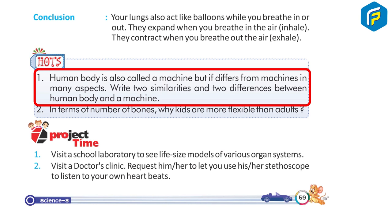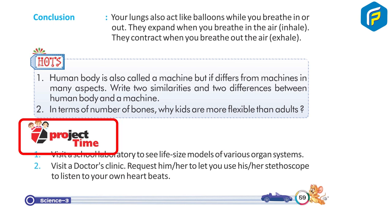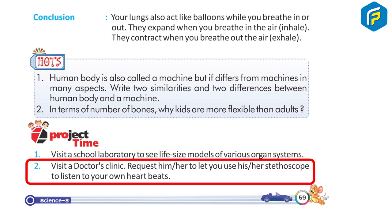Thoughts: The human body is called a machine, but it differs from machines in many aspects. Write two similarities and two differences between the human body and a machine. Also consider: in terms of number of bones, why are kids more flexible than adults? Project time: Visit a school laboratory to see life-size models of organ systems, or visit a doctor's clinic and use a stethoscope to listen to your own heartbeats.